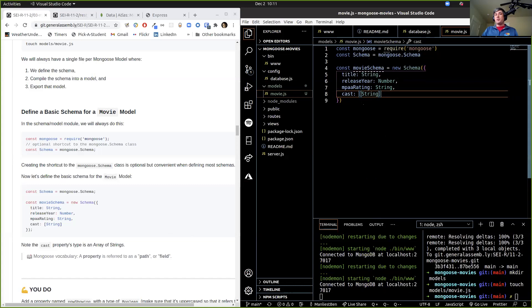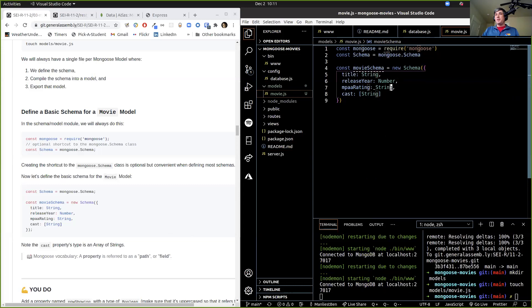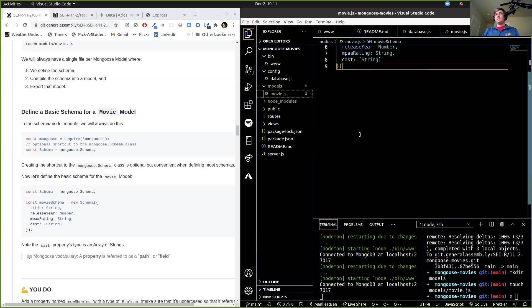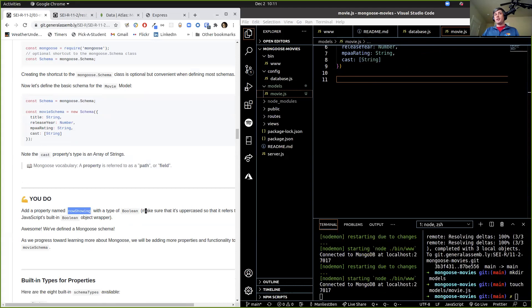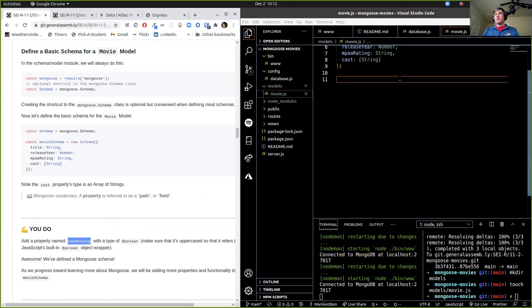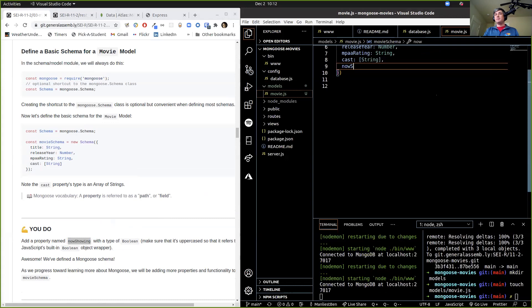A property is referred to as a path or as a field. So a cast member is a field. MPAA rating is a field. We also want to make sure that we have a now showing field with a type of Boolean. So let's do that — now showing: Boolean. We can add that in there too. It has to be uppercase; if you do lowercase, it's not going to work.